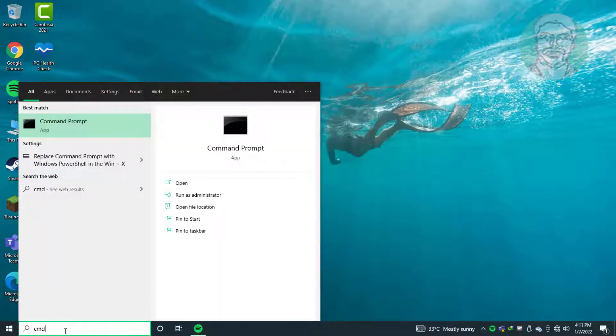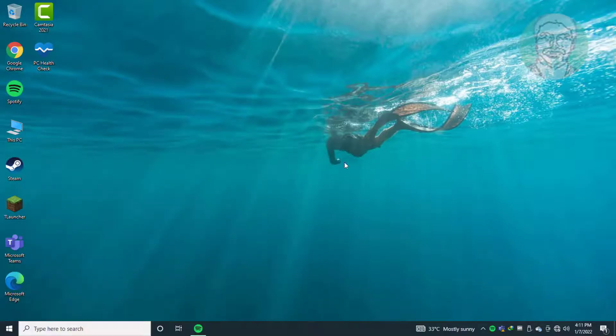The first method is to type CMD in the Windows search bar, then right-click and run as administrator.